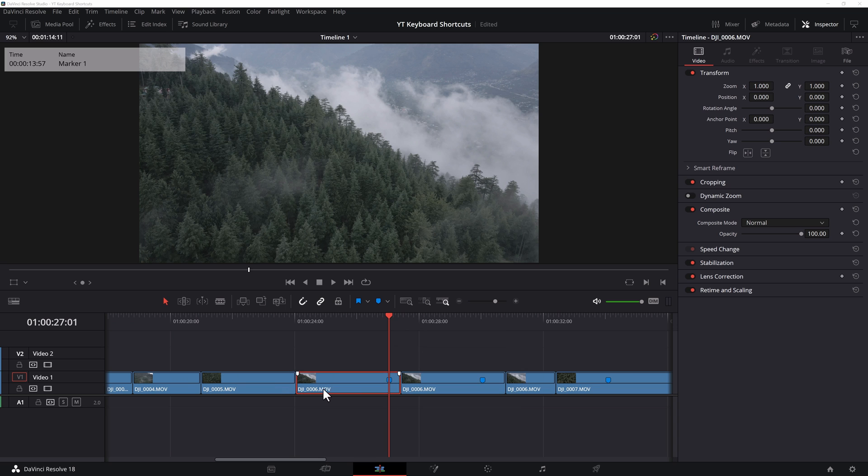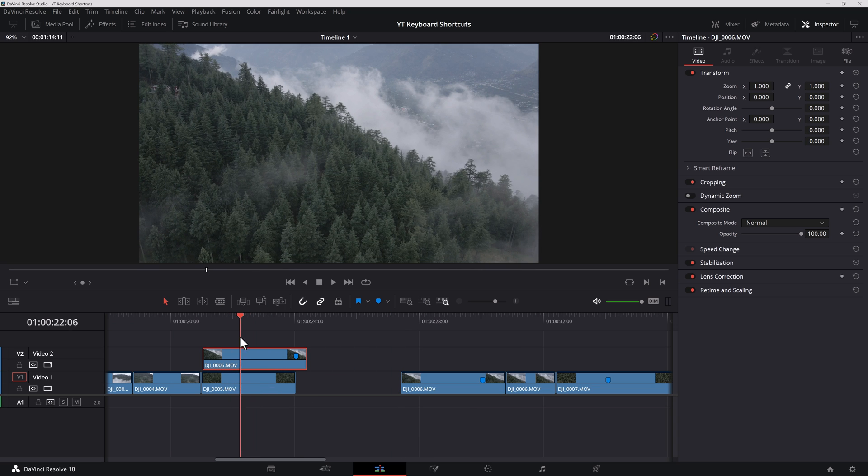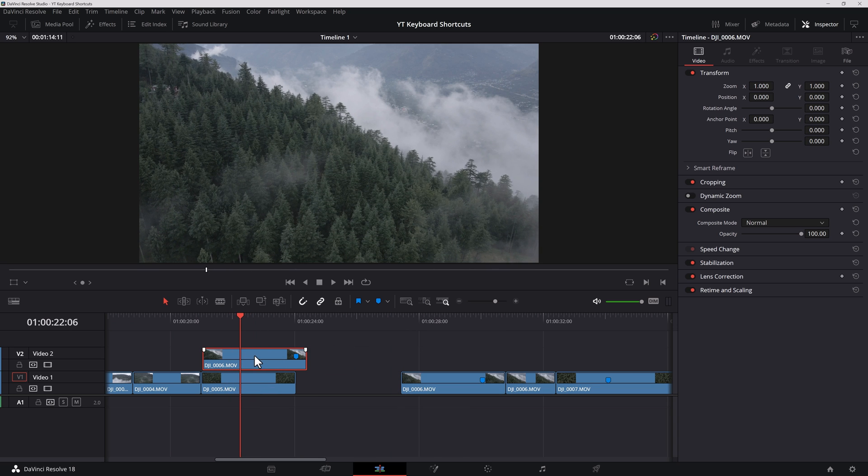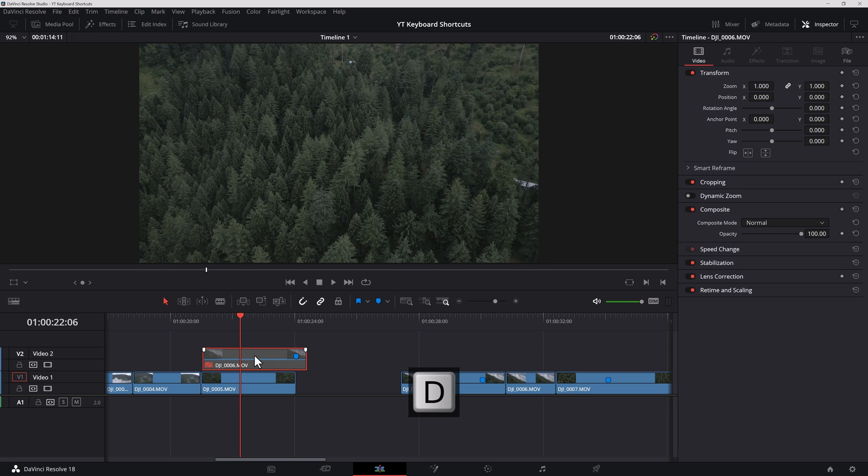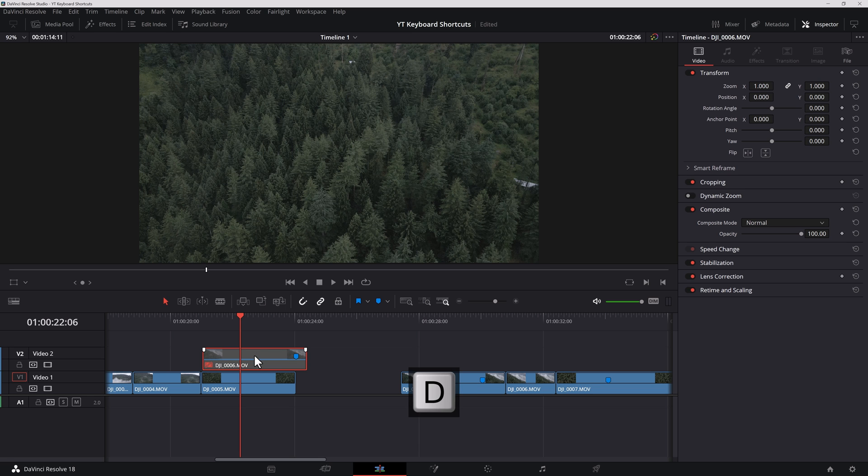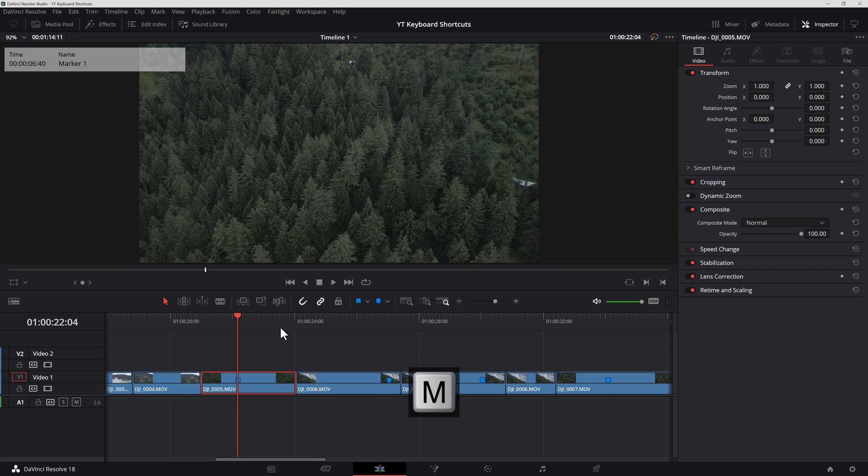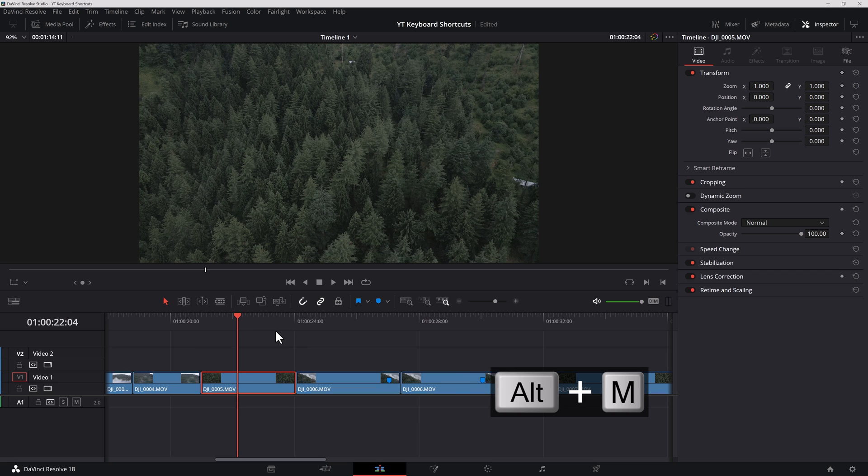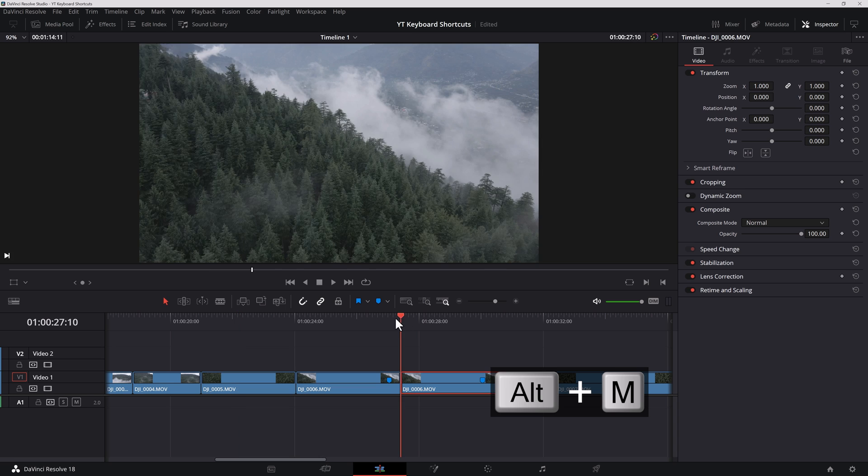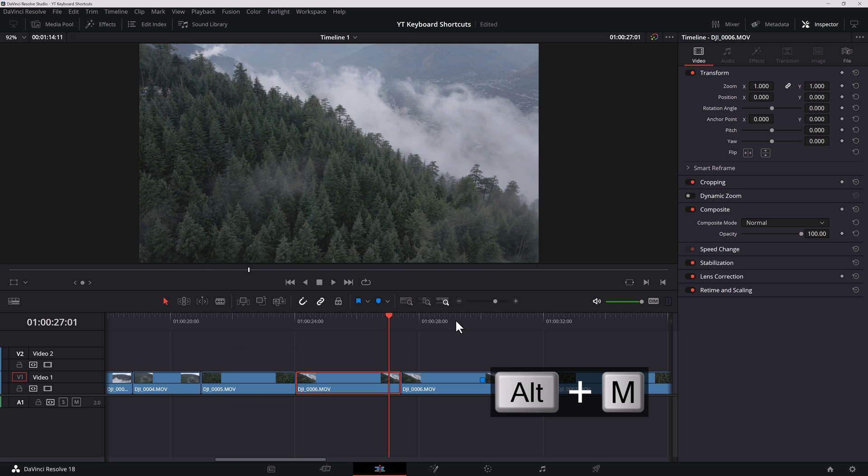Now let's say for example, I have two clips which are very similar and I want to choose between them. I can always select a clip and hit the D key to disable it and enable it. So now I don't see the preview of this one, only this one. I can disable this and nothing is visible.